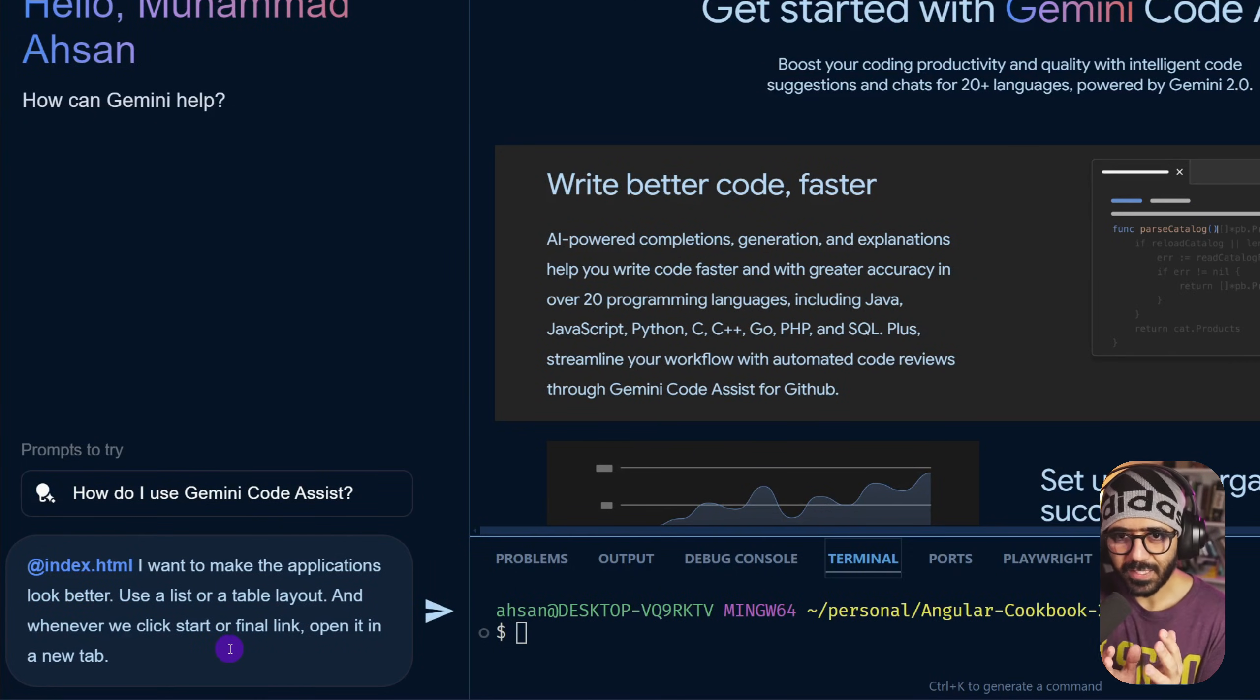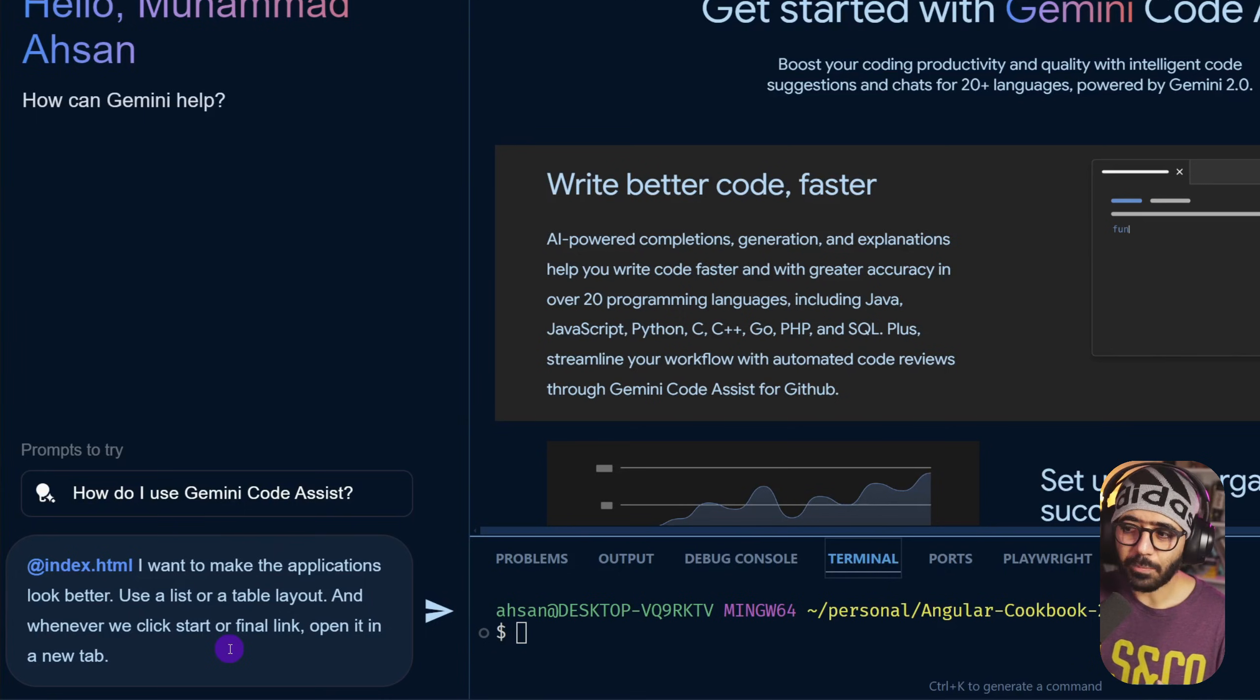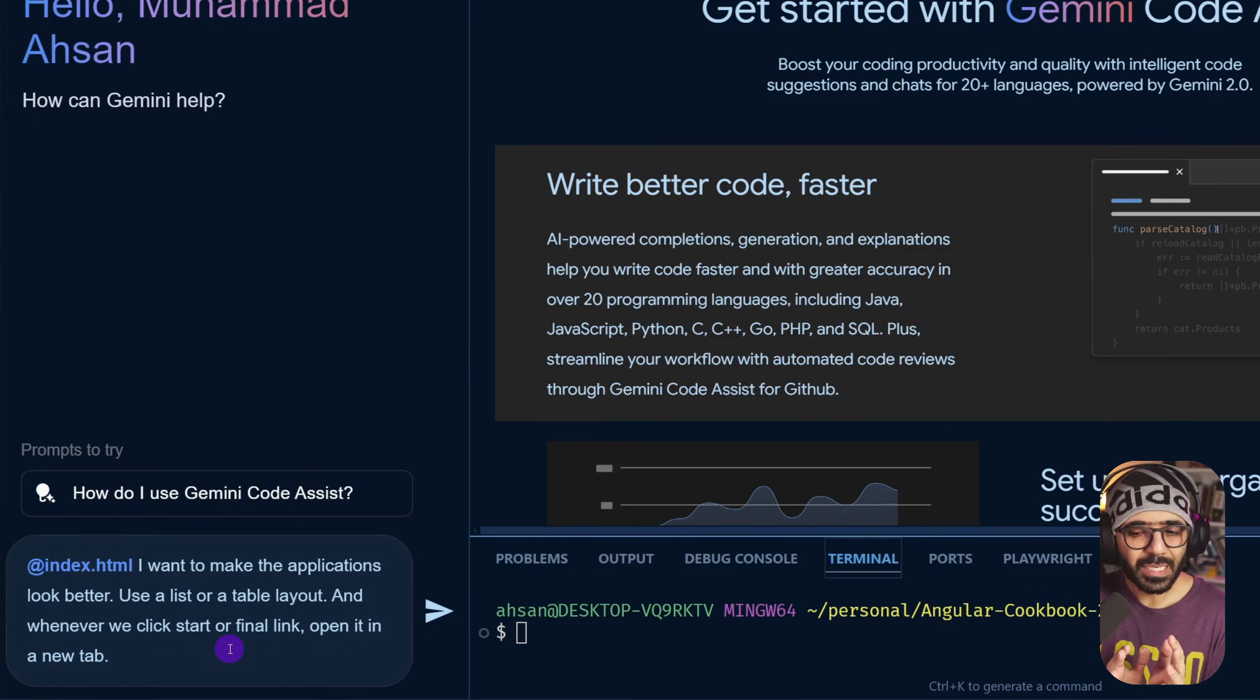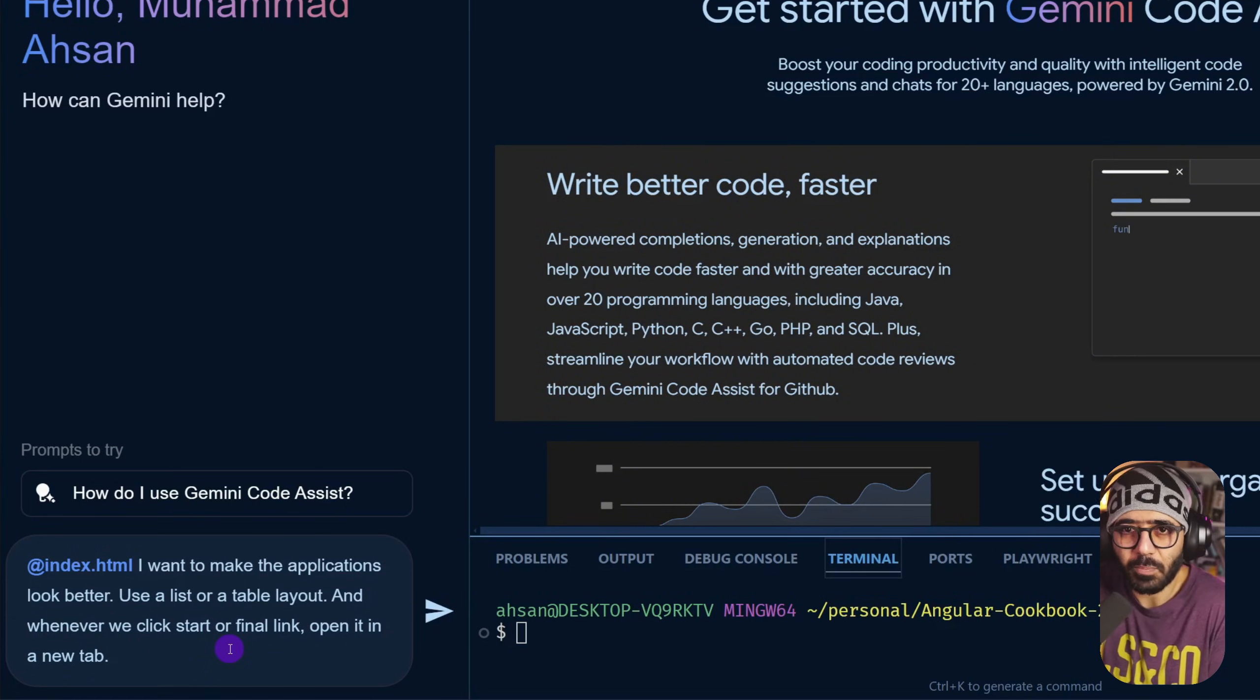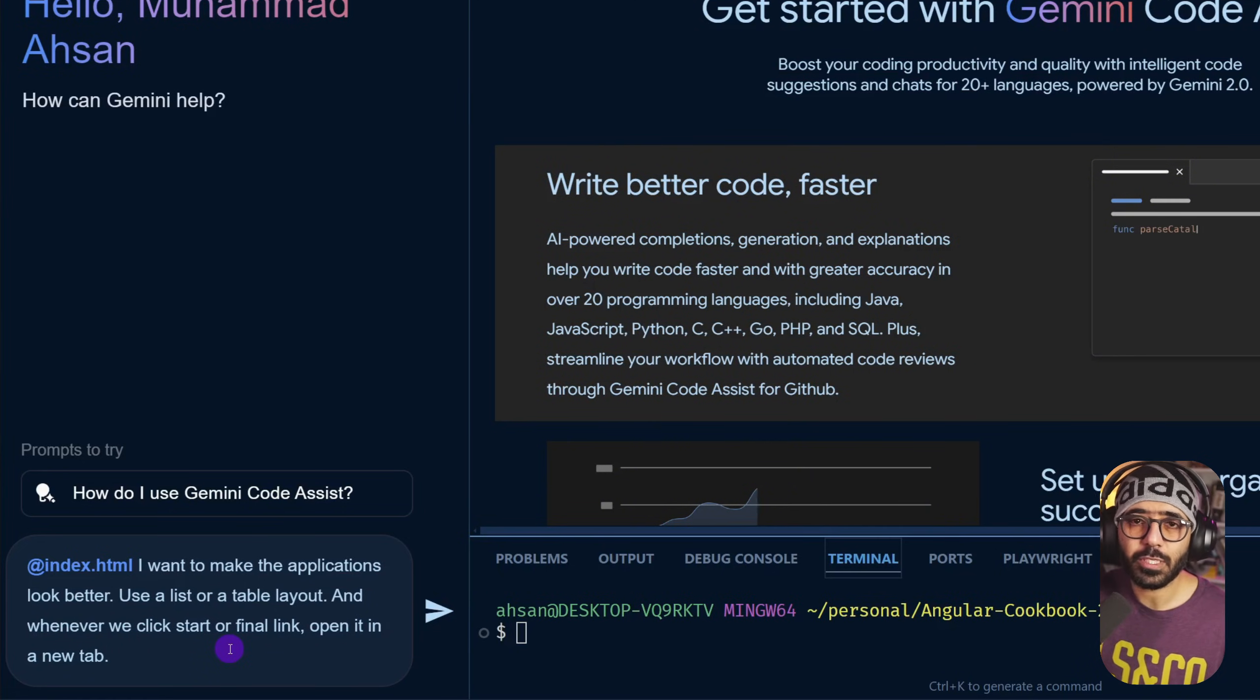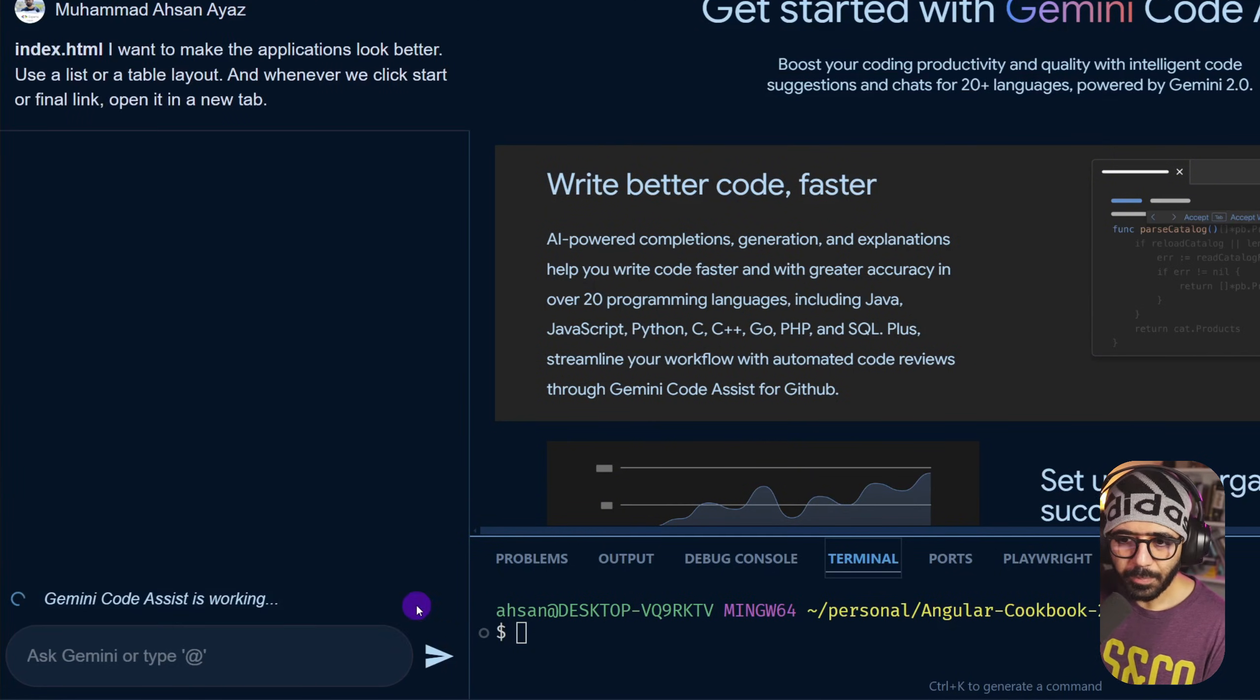And whenever we click start or final link, open it in a new tab. Trust me when I say this, I know this is not something really complex that measures how crazy Gemini code assist can do, but I'm starting with a simple example to see if it does simple stuff as I would expect it to do.